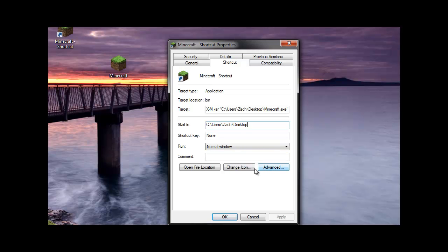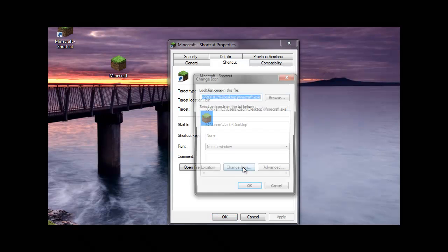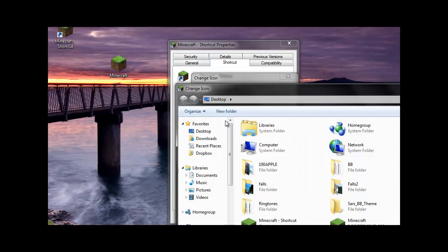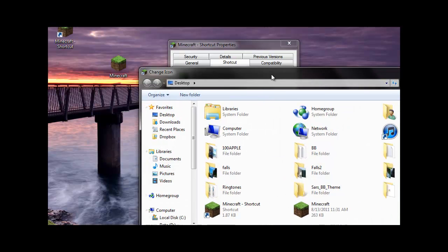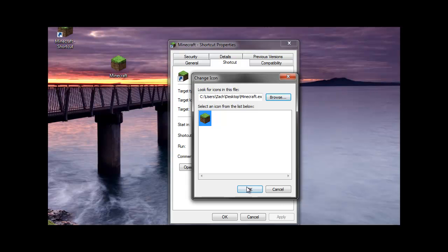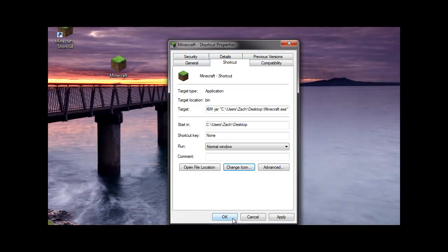Then after that, you might want to change your icon back to where your Minecraft icon is. I just go back here and click open on this. Otherwise, it'll look like your Java icon.